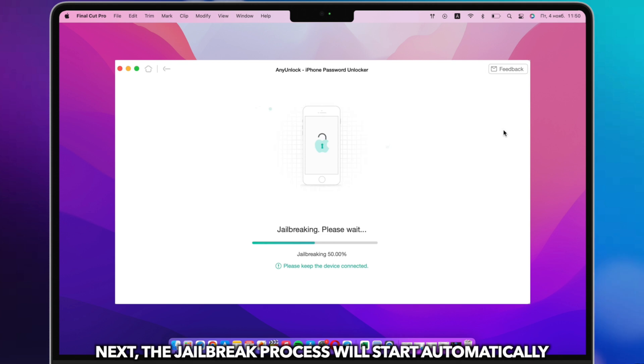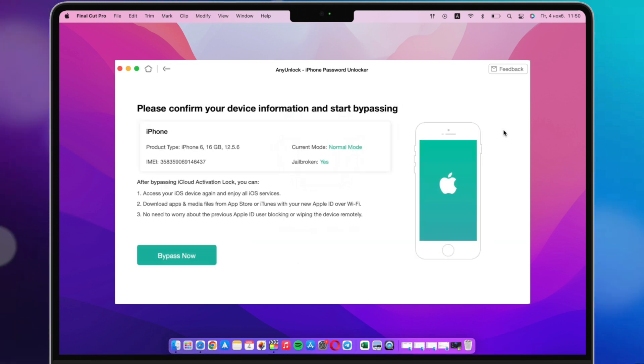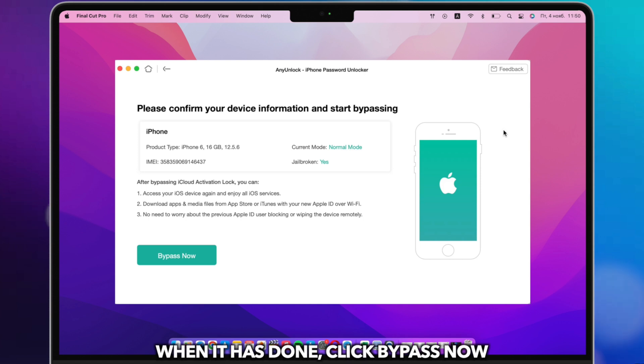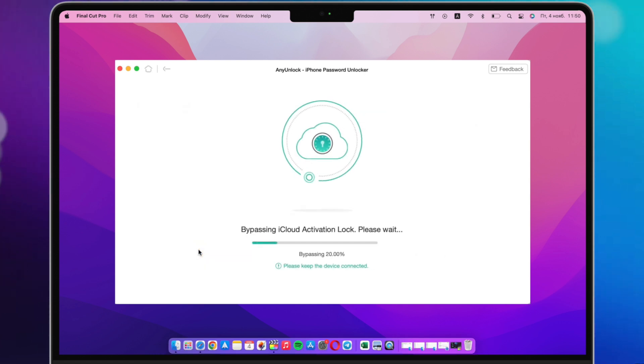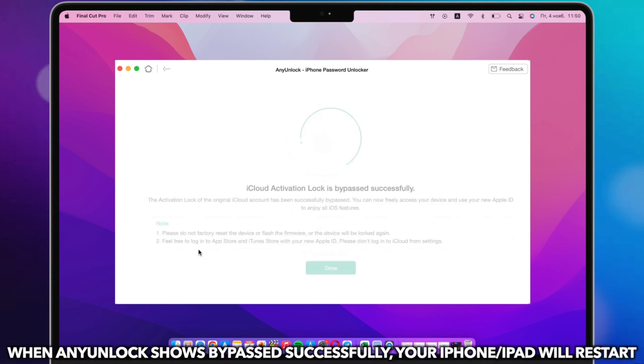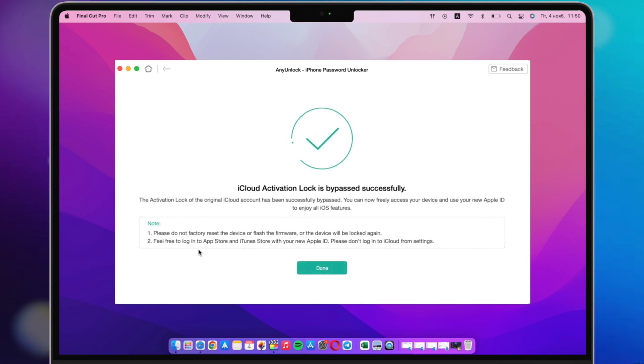Next, the jailbreak process will start automatically. When it has been done, click Bypass Now. When any unlock shows bypassed successfully, your iPhone or iPad will restart.